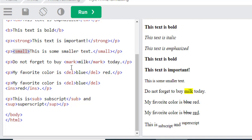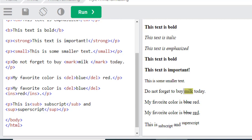After that, we will discuss the mark tag. The mark tag will highlight any special thing or word. Suppose I write here another word in between the mark tag.